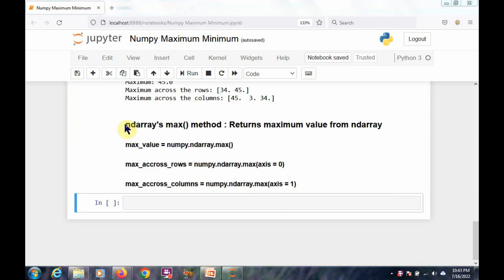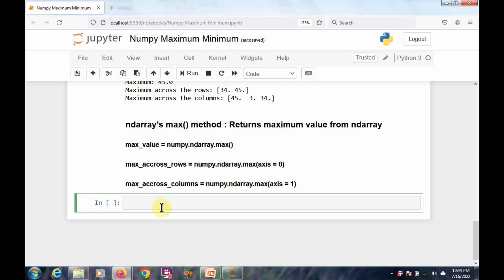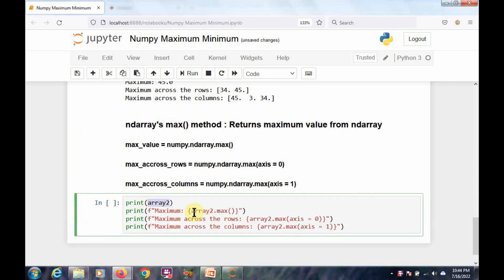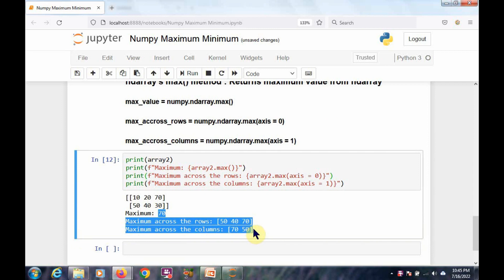Next, let's look at the max method associated with the ndarray object. The functionality of the max method is the same as the max function available with NumPy. I am considering the same array2 and finding the maximum value among all its elements using the max method, as well as maximum values across rows and columns. We get the same results as with the max function, so NumPy's max function and ndarray's max method work the same way.